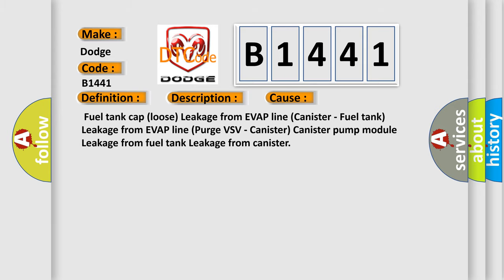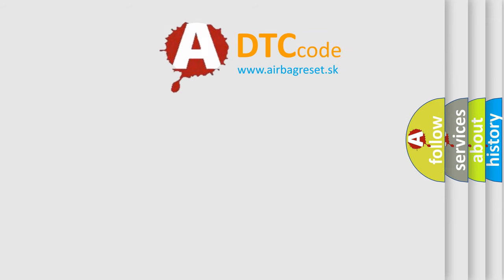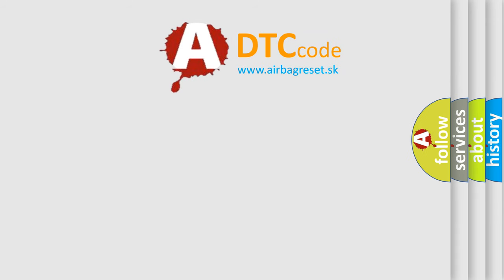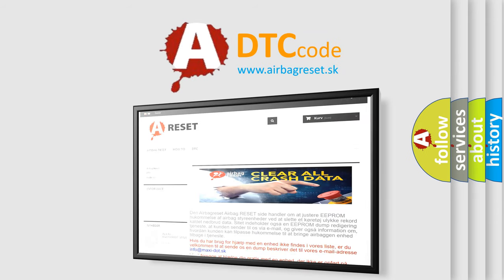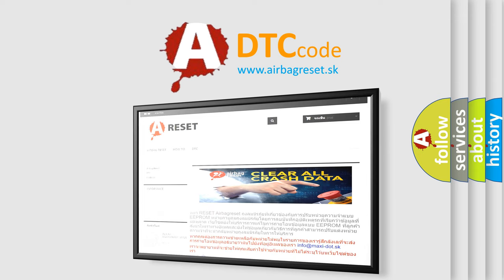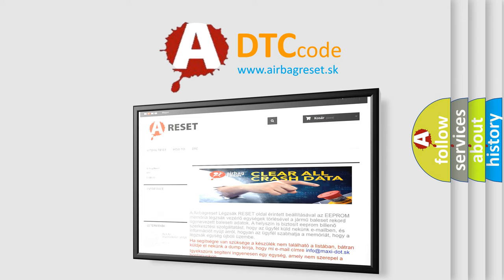The Airbag Reset website aims to provide information in 52 languages. Thank you for your attention and stay tuned for the next video.